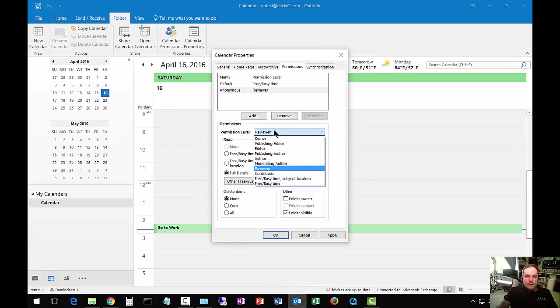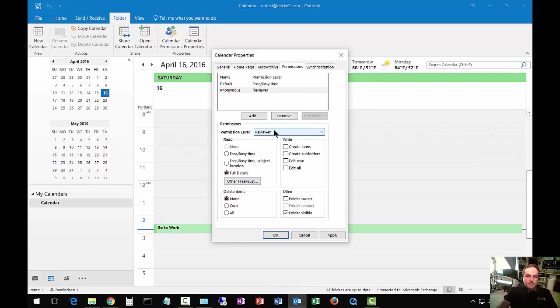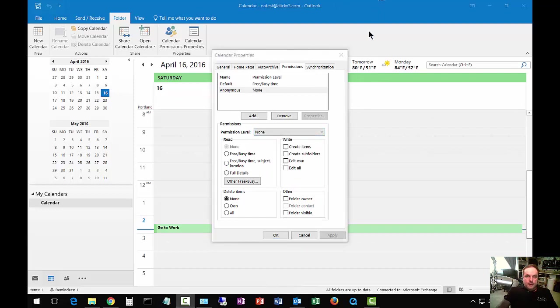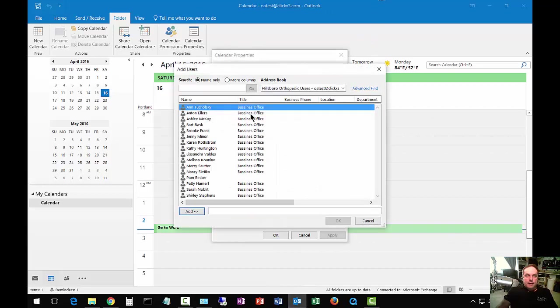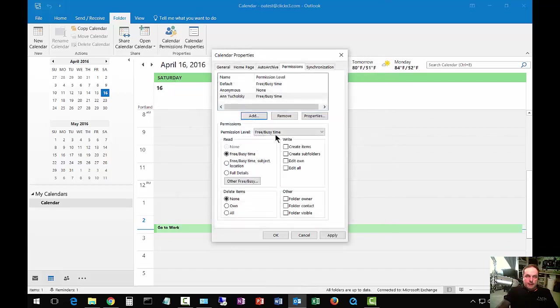Let's put it back to the way it was originally, which was none. Now we can click individuals by clicking add, choose an individual, and then click OK.